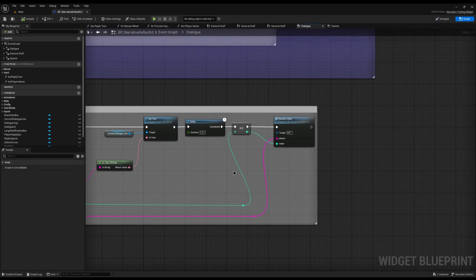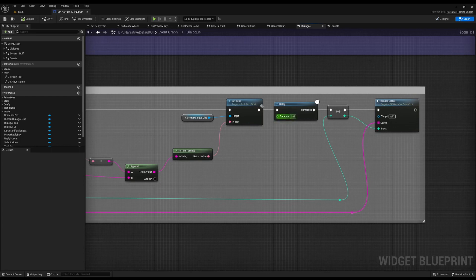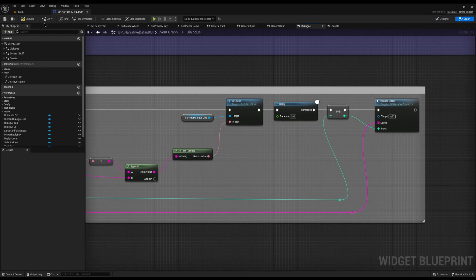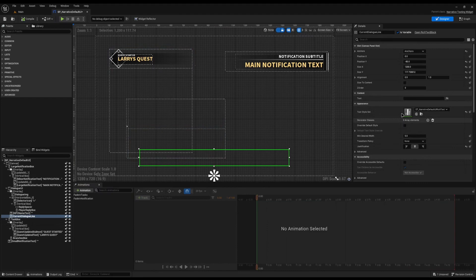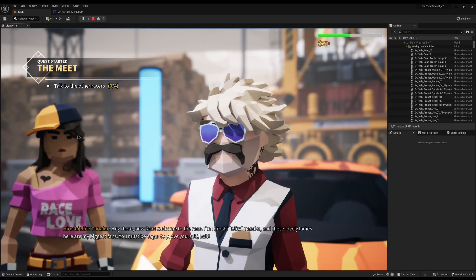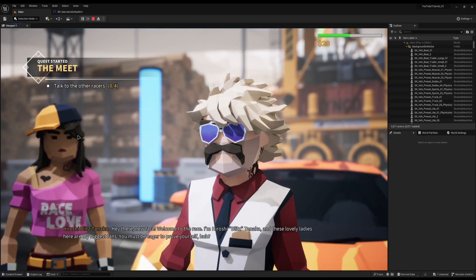You can also modify it further — after it sets the text, just play some audio for the click-click-click sound using Play Sound 2D. The sound will need to be really short, and you can play with the delay to achieve the correct effect. Another improvement is to set the current dialogue line's text justification to left-aligned instead of center — this removes the effect of the center text growing. You can see now, running up to Hiroshi and playing it, it starts from the side and renders correctly. And that is my first tip.